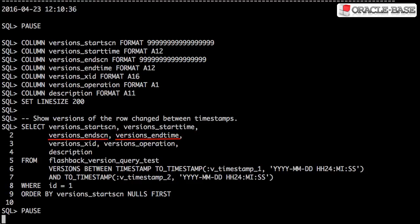Versions end SCN and versions end time are the ending SCN and timestamp when the row last contained this value. A value of null is returned if the value of the row is still current at the upper boundary SCN or timestamp.